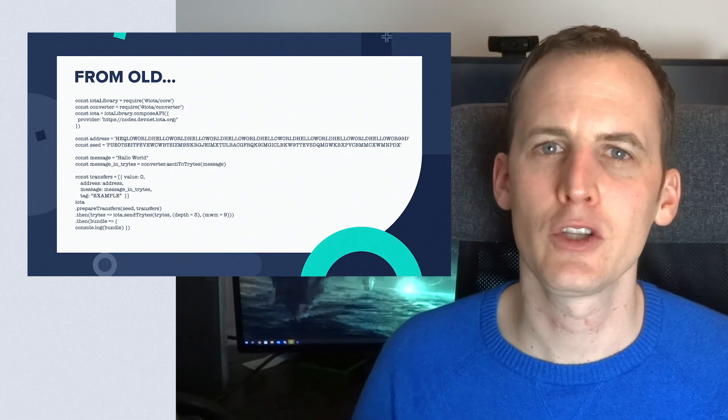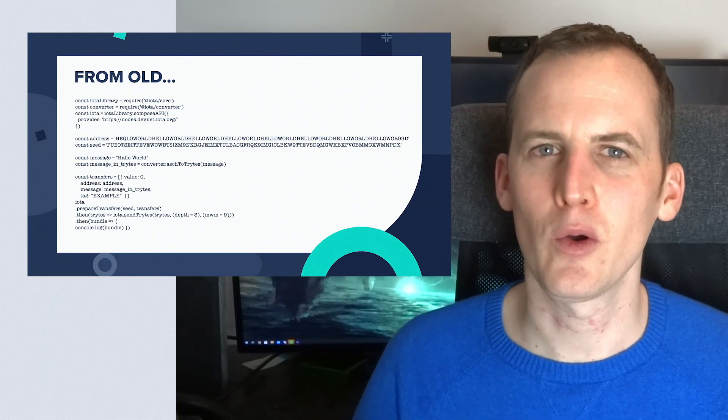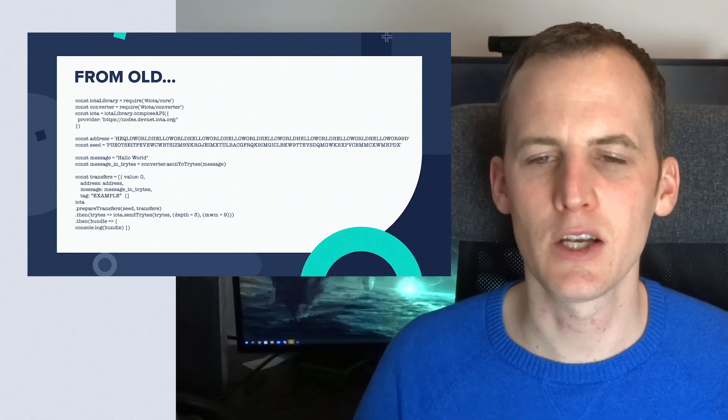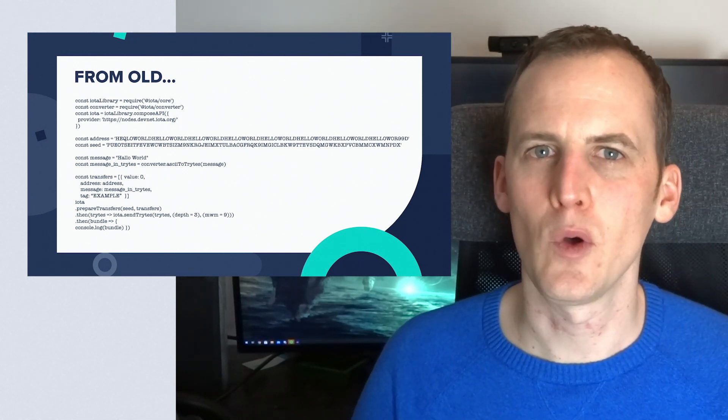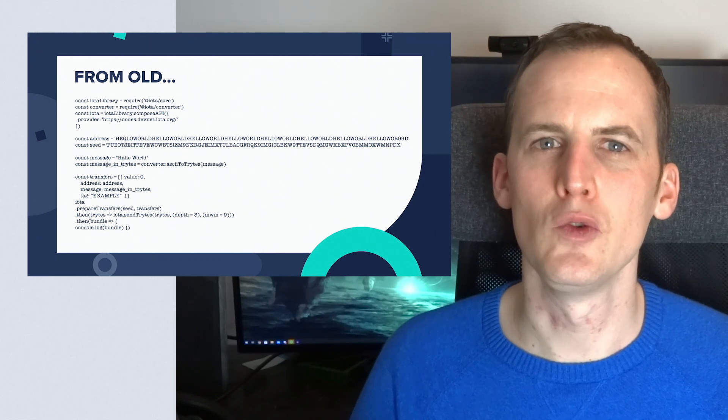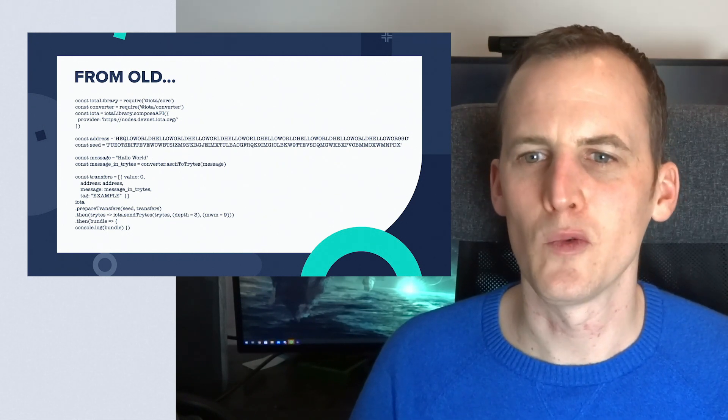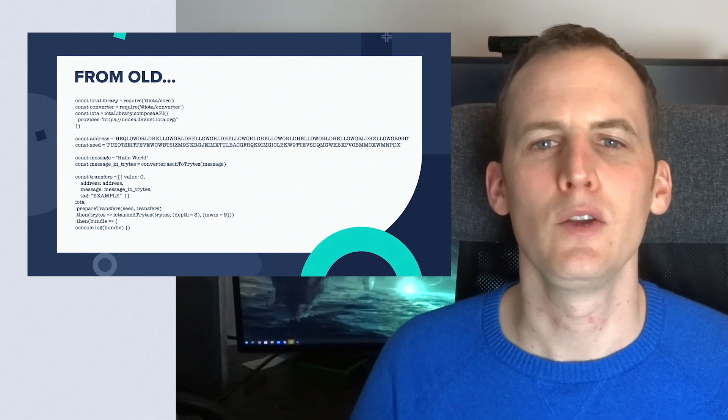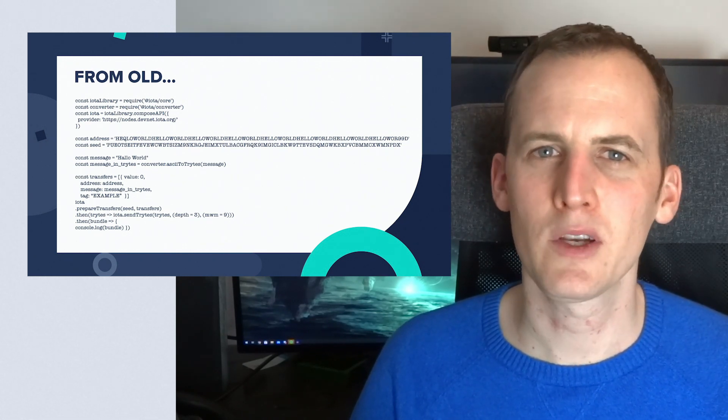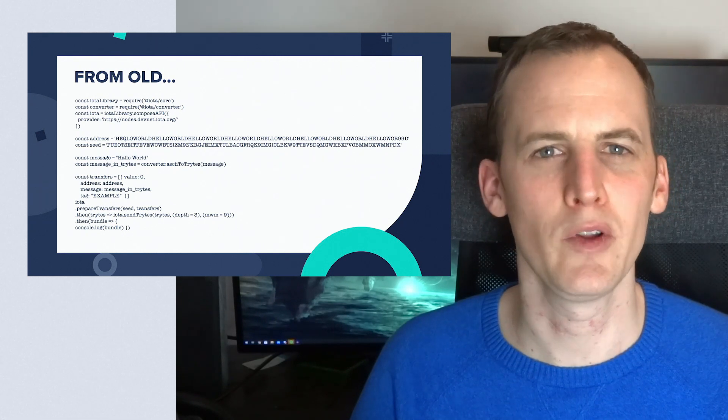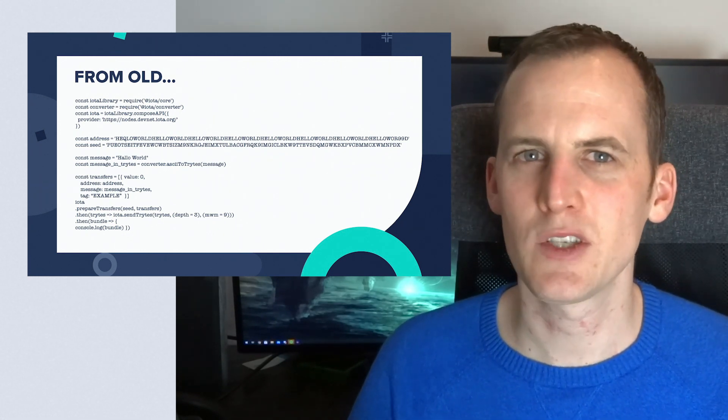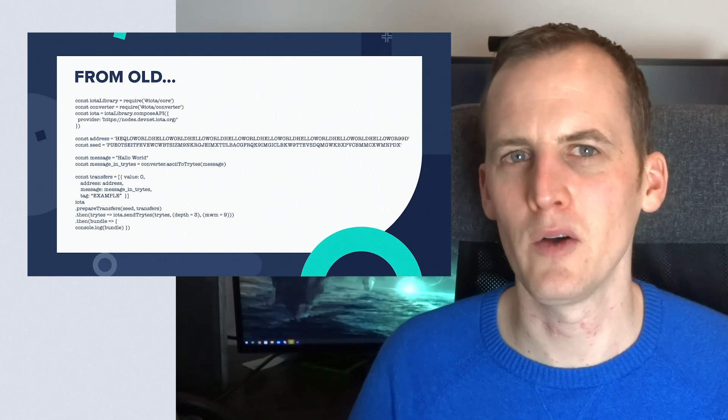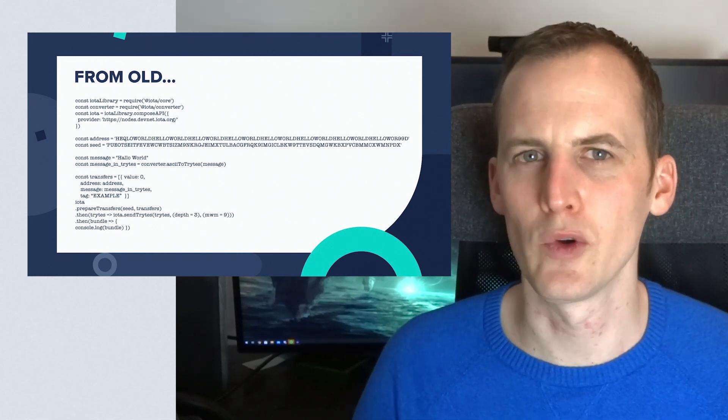Here's an example of a bit of code from our old client libraries, and as you can see there's a lot of logic in here. First of all there is the need to define a node, then you need to convert to trytes, you need to make sure that you know what minimum weight magnitude you should use, you need to know about the address format—a lot of IOTA specific things which you might not know about, a lot of boilerplate code, not great.